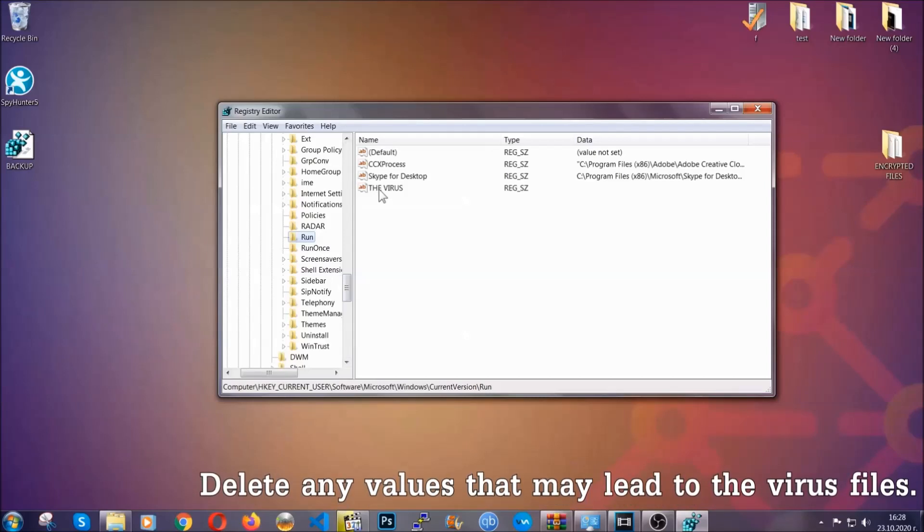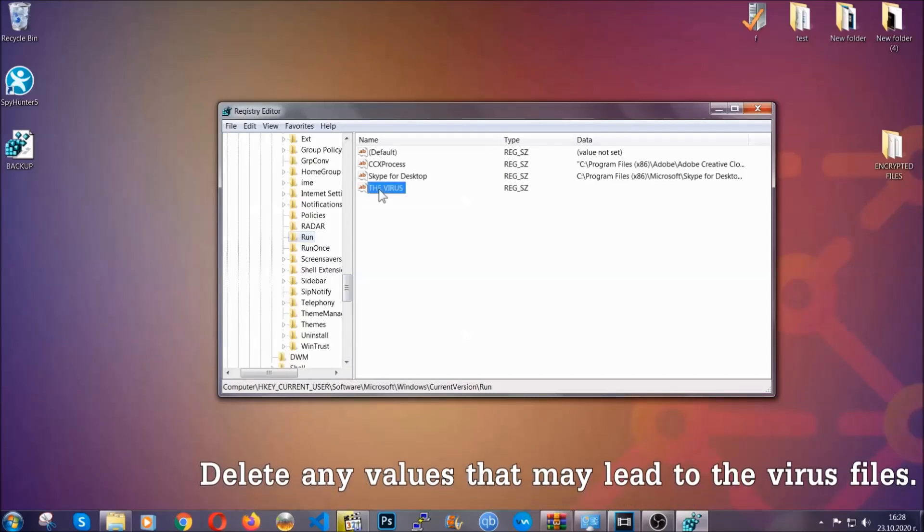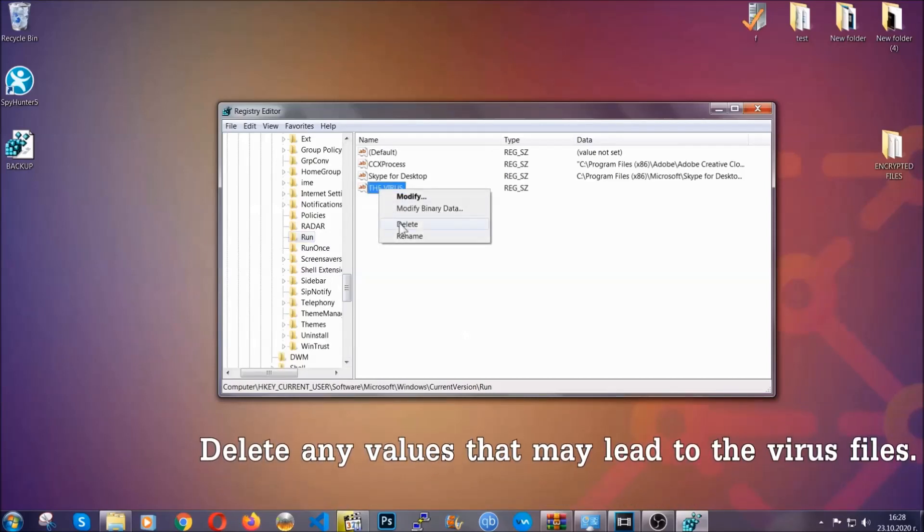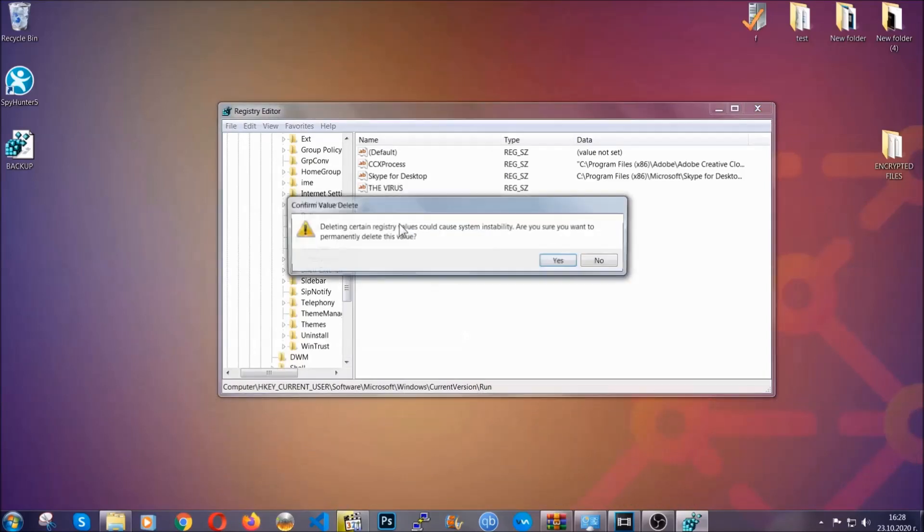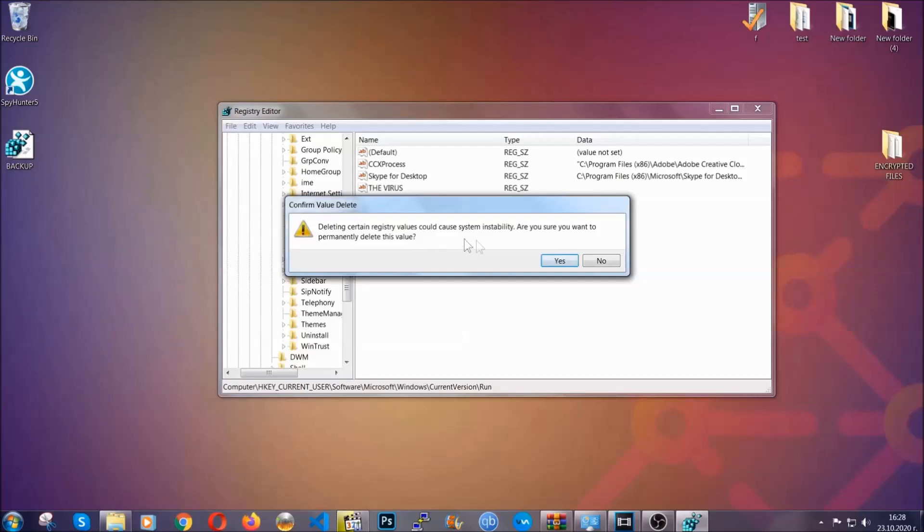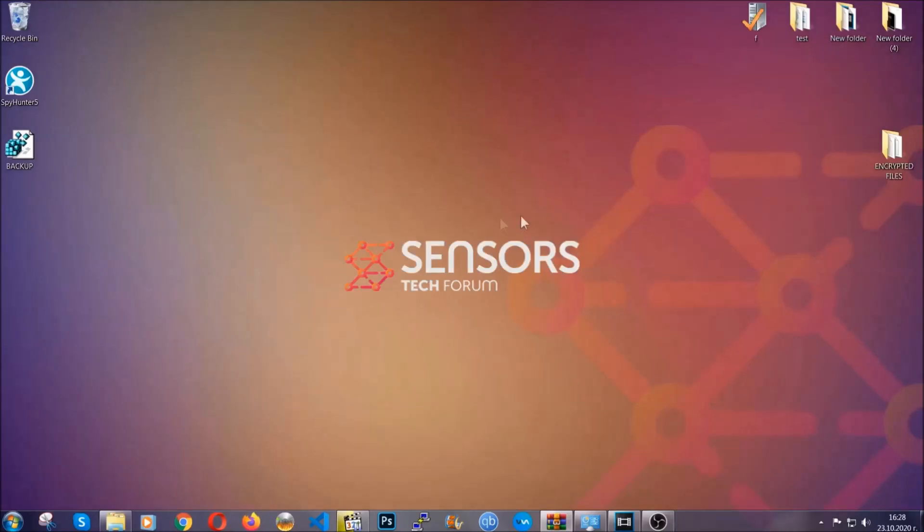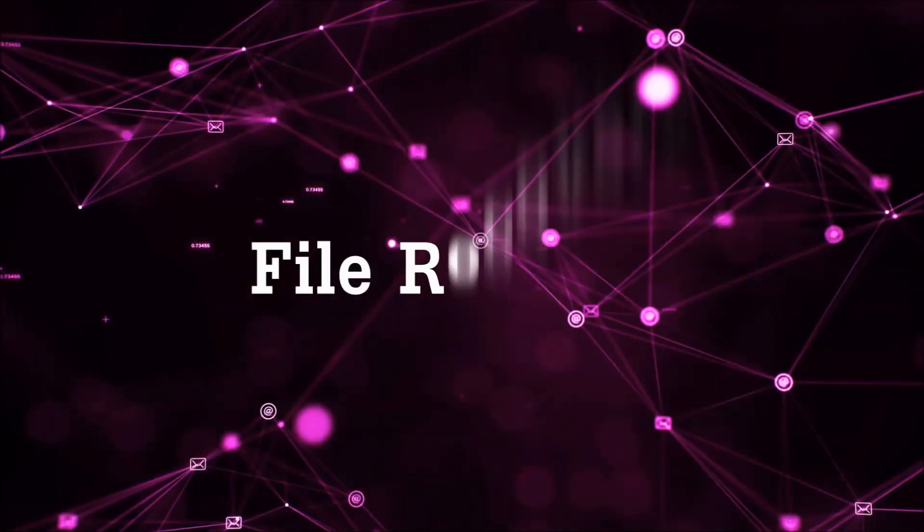You can right-click on the virus and then delete it, or you can right-click it and then modify it to see the location of the virus file. It will help you find the file, so don't be in a rush to delete the file. And that's it, we've taken care of the threat.